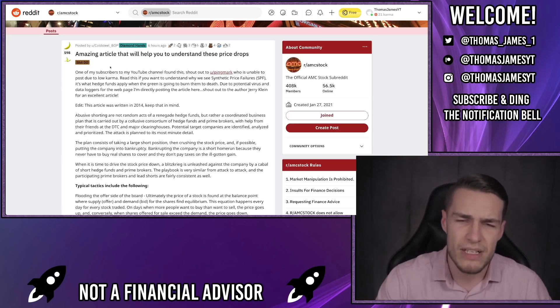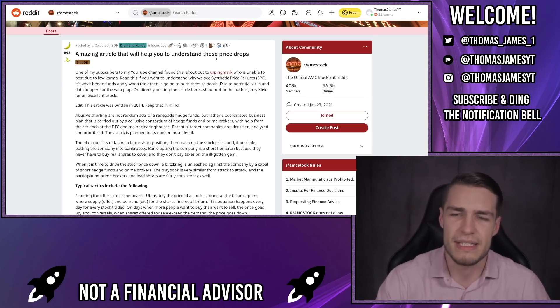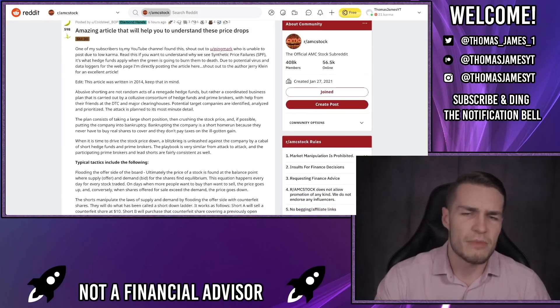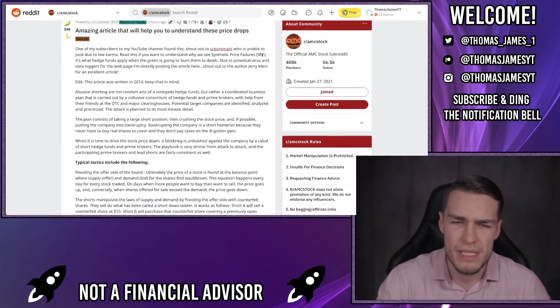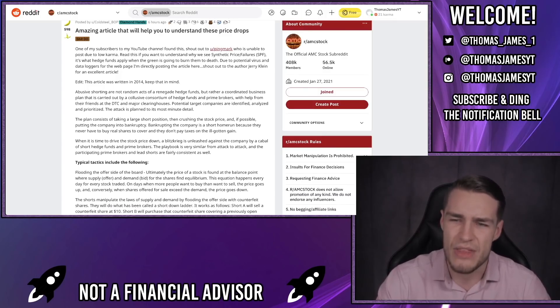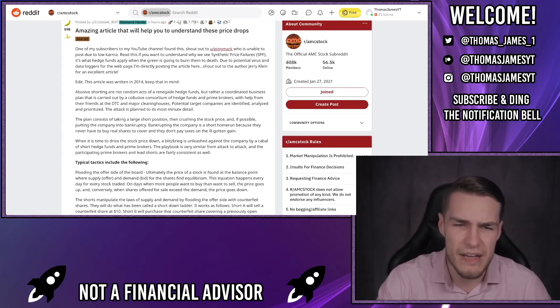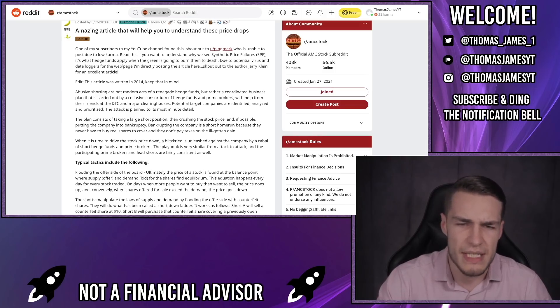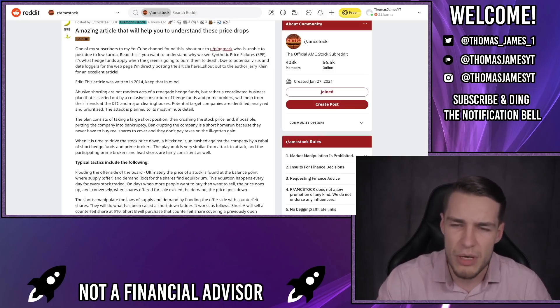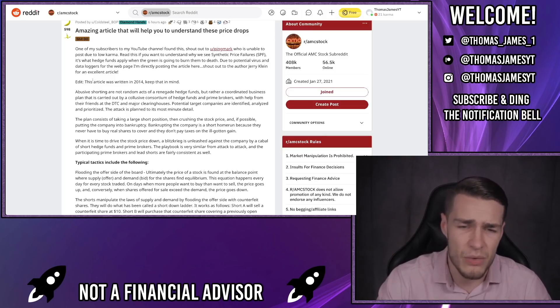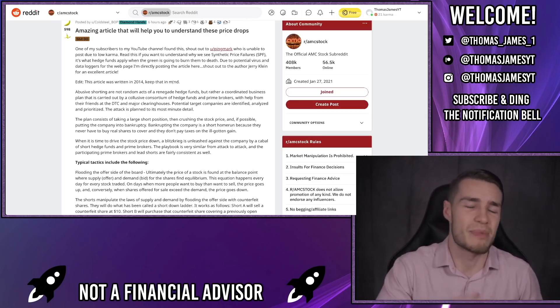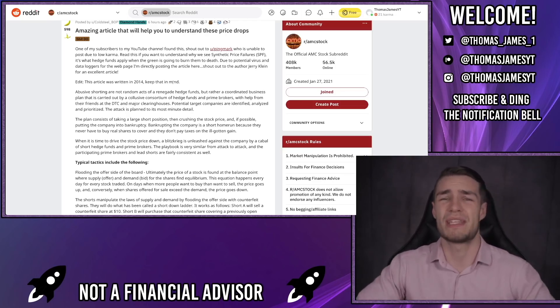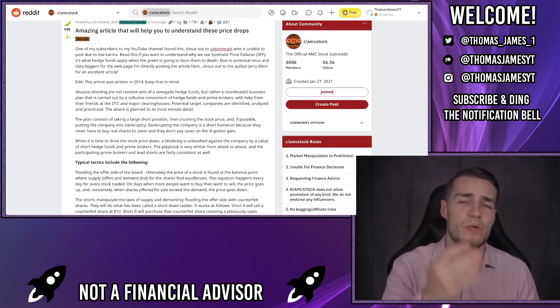Now I want to dive straight in with the key information. Amazing article that will help you to understand these price drops. One of my subscribers to my YouTube channel found this - shout out to Pingmark who is unable to post due to low karma. Read this if you want to understand why we see synthetic price failures (SPFs). It's what the hedge funds apply when the green is going to burn them to death. Due to potential virus and data loggers from the webpage I'm directly posting the article here. Shout out to the author Jerry Klein for an excellent article. By the way, this article was written in 2014 so keep that in mind as it might be a little dated, but it's also outrageous that they're still using the exact same practices from 2014.